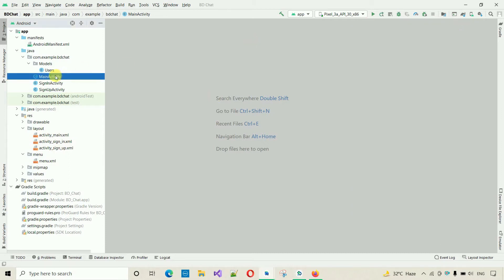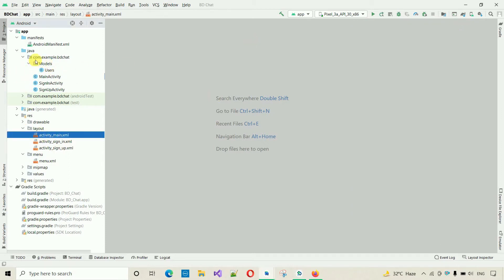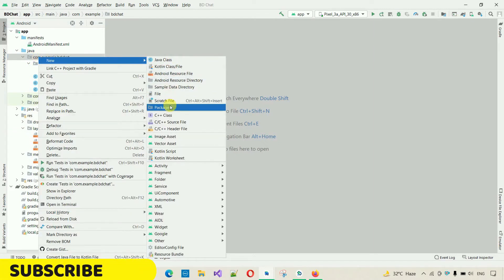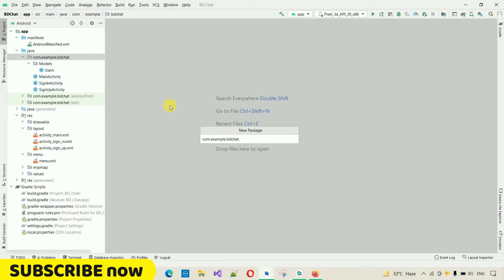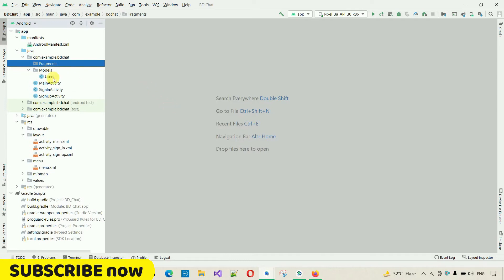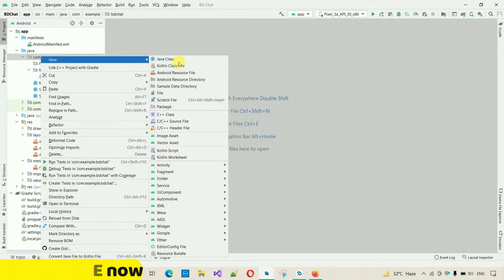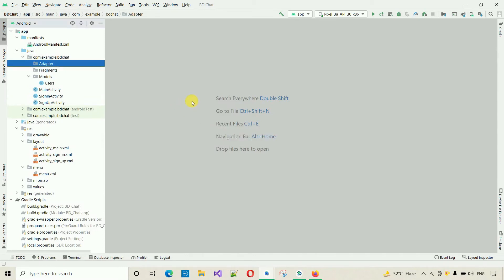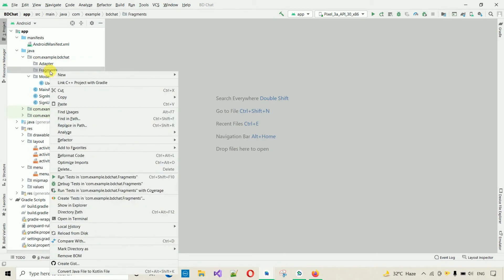Let me minimize this first. Before we add anything, I'm going to create two packages. Click on the package option and add one package named 'fragment', hit Enter. Then add another package named 'adapter', hit Enter. After this I'm going to add three fragments — one for calls, one for status, and one for chats.